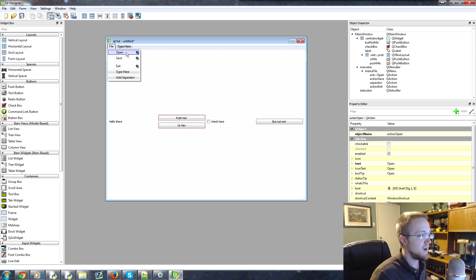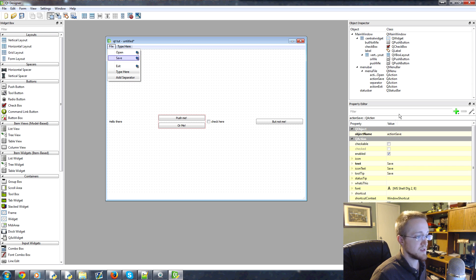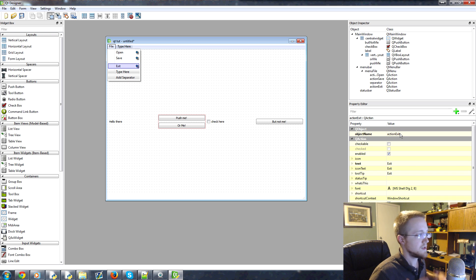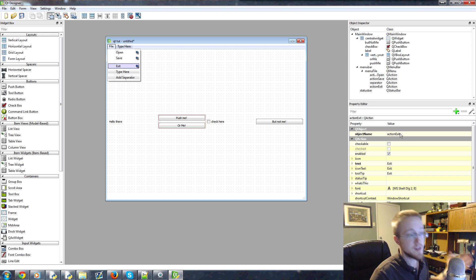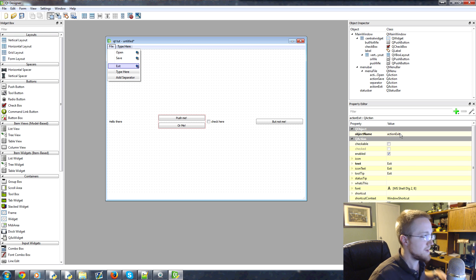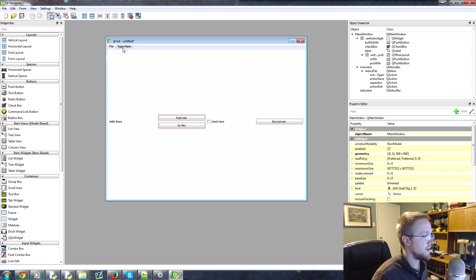And then here, luckily for us, we've got action open, action save, action exit. So this one actually makes a little more sense automatically. You don't have to change the name, but you can if you want. So there's that.